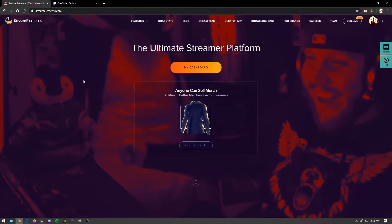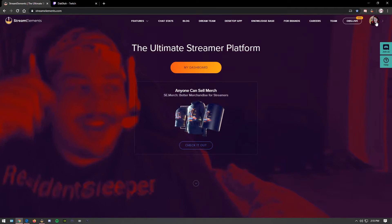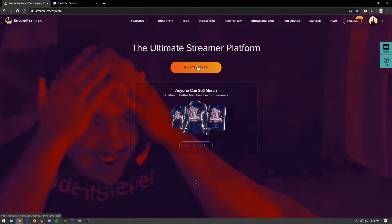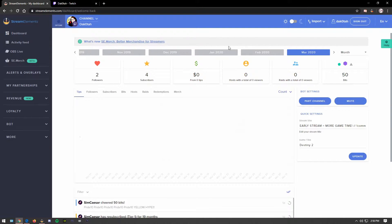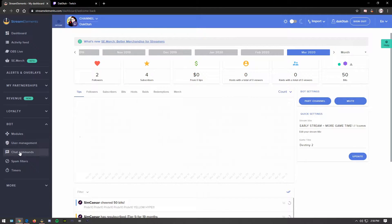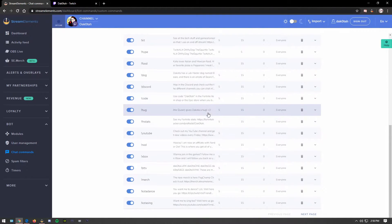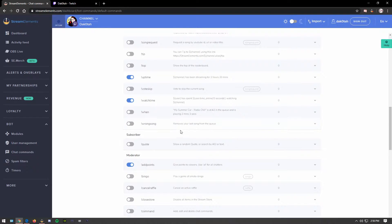The first thing you want to do is go to streamelements.com. My account is already connected to my main Twitch account. You'll log in, connect it, verify, and click on Dashboard — that's where you'll be whenever you go to Stream Elements. Then go to the bot section, open the drop-down menu, go to Chat Commands, and you'll see all the custom commands I've made for my channel, along with some pre-made ones.